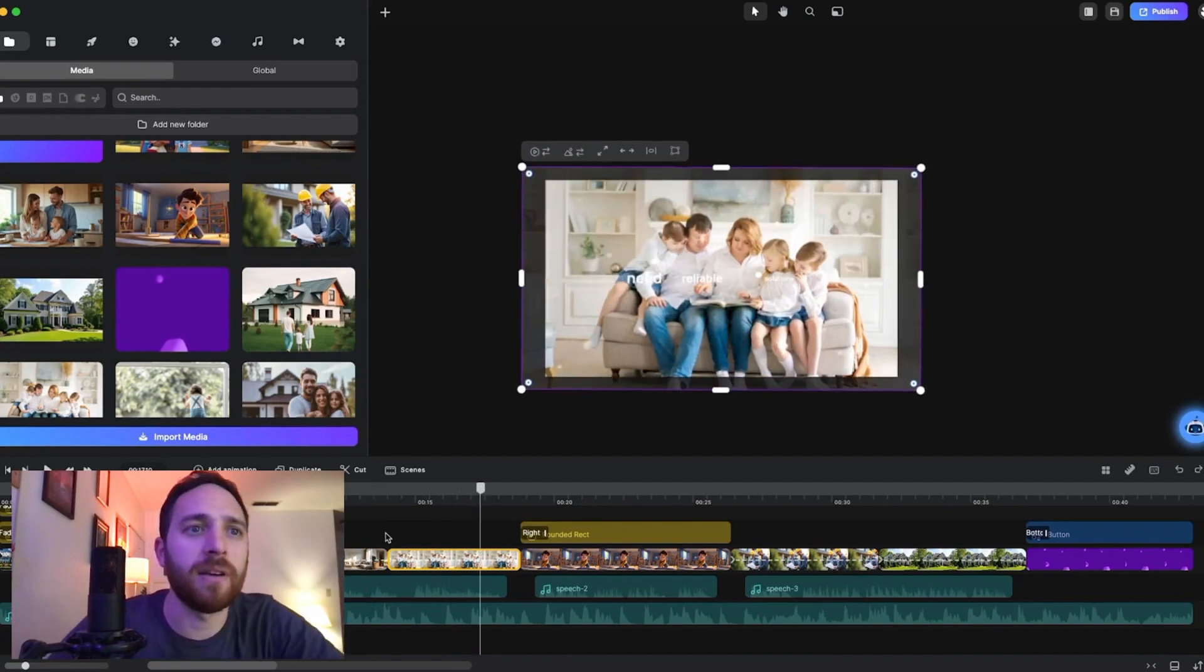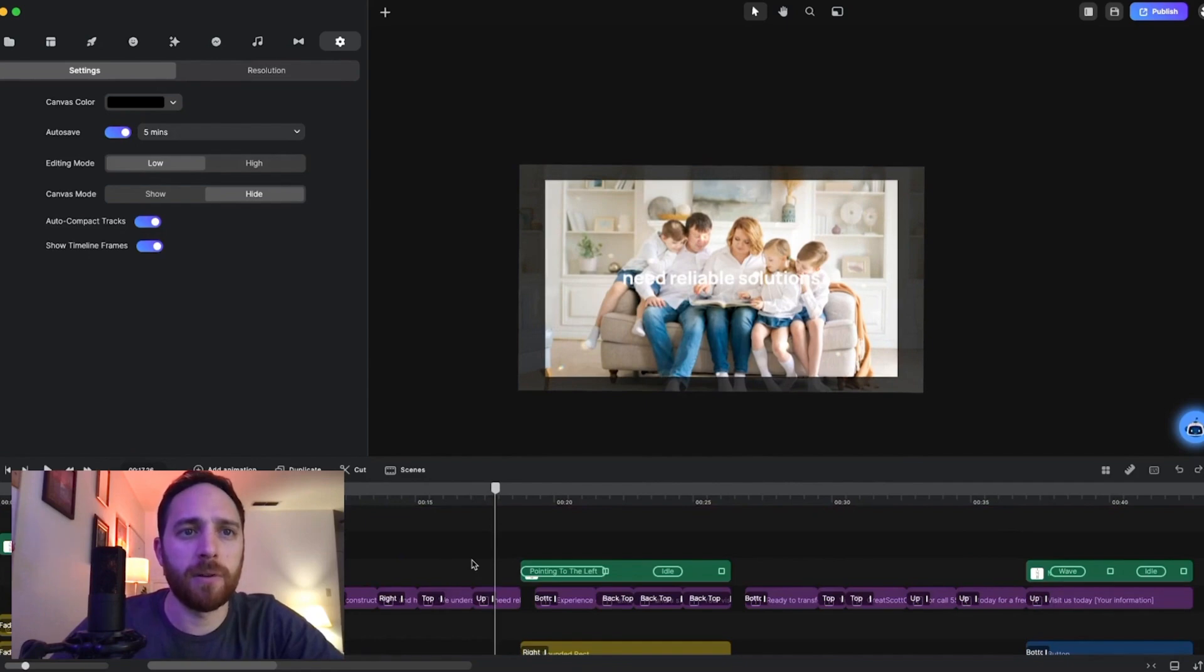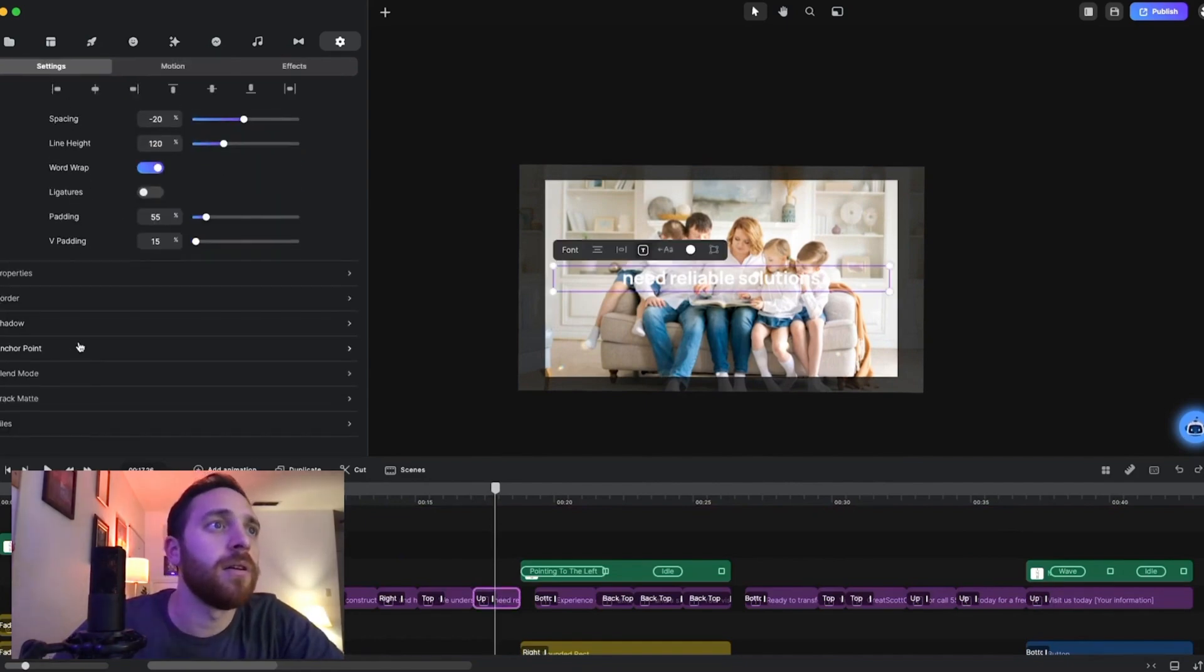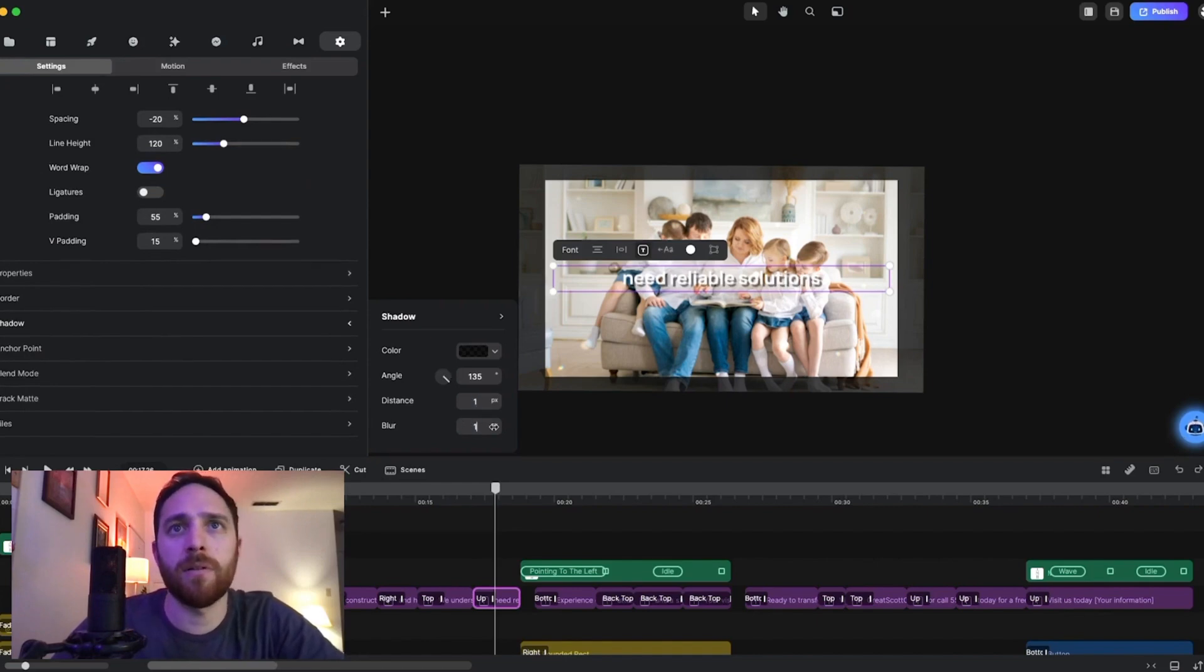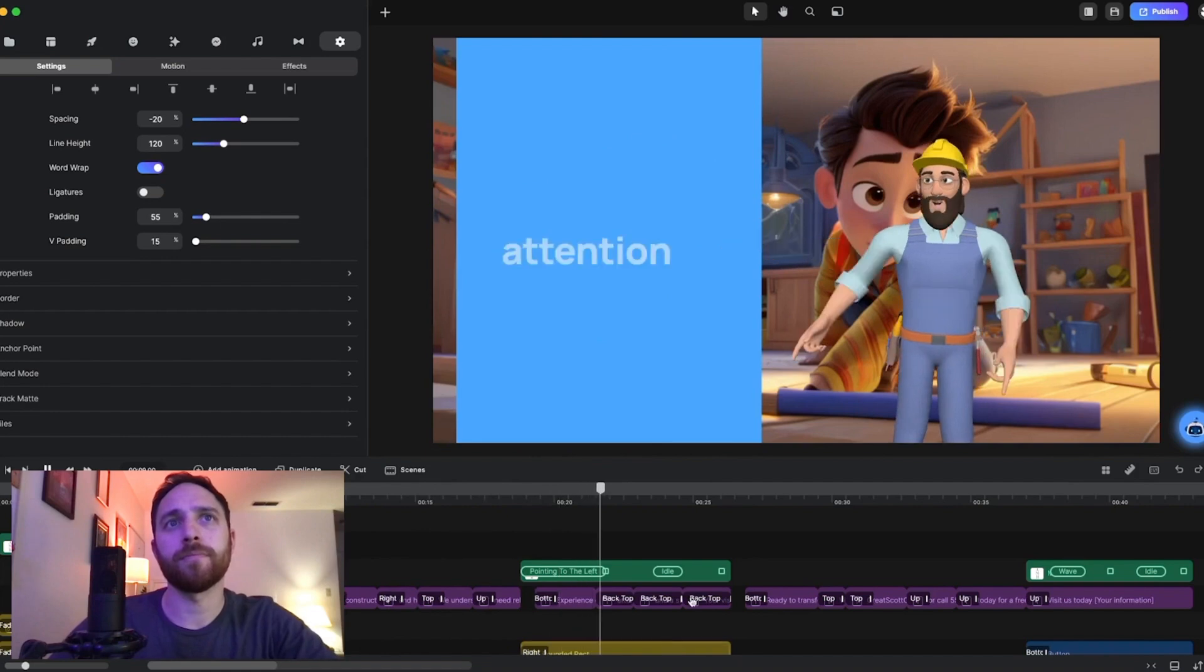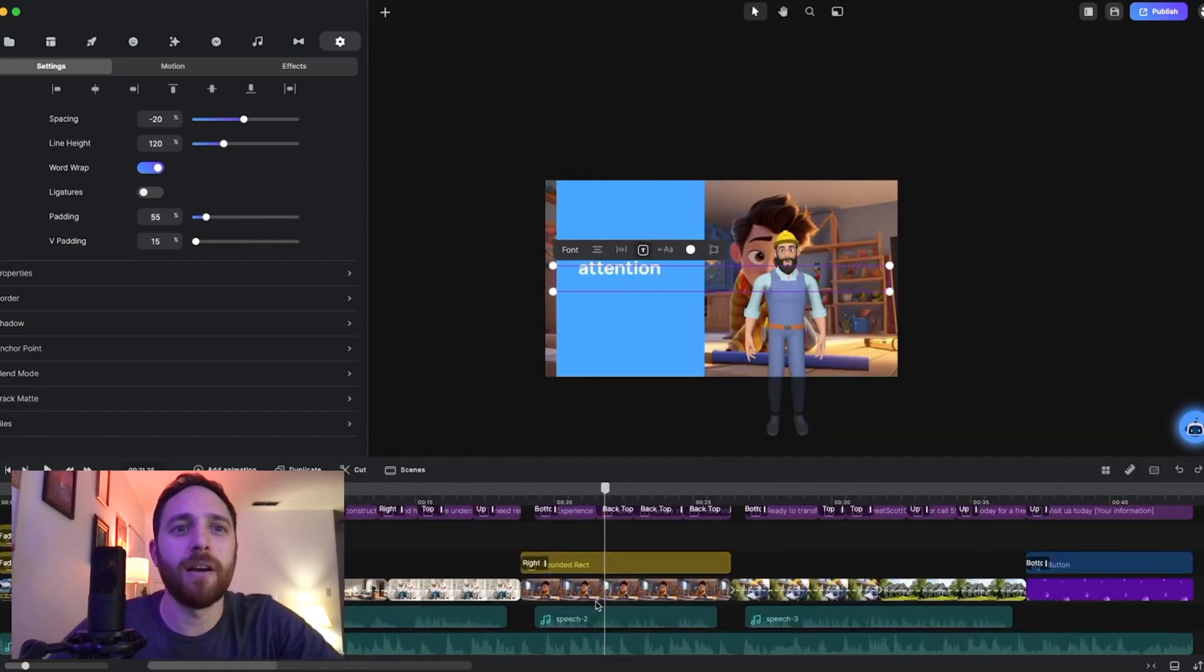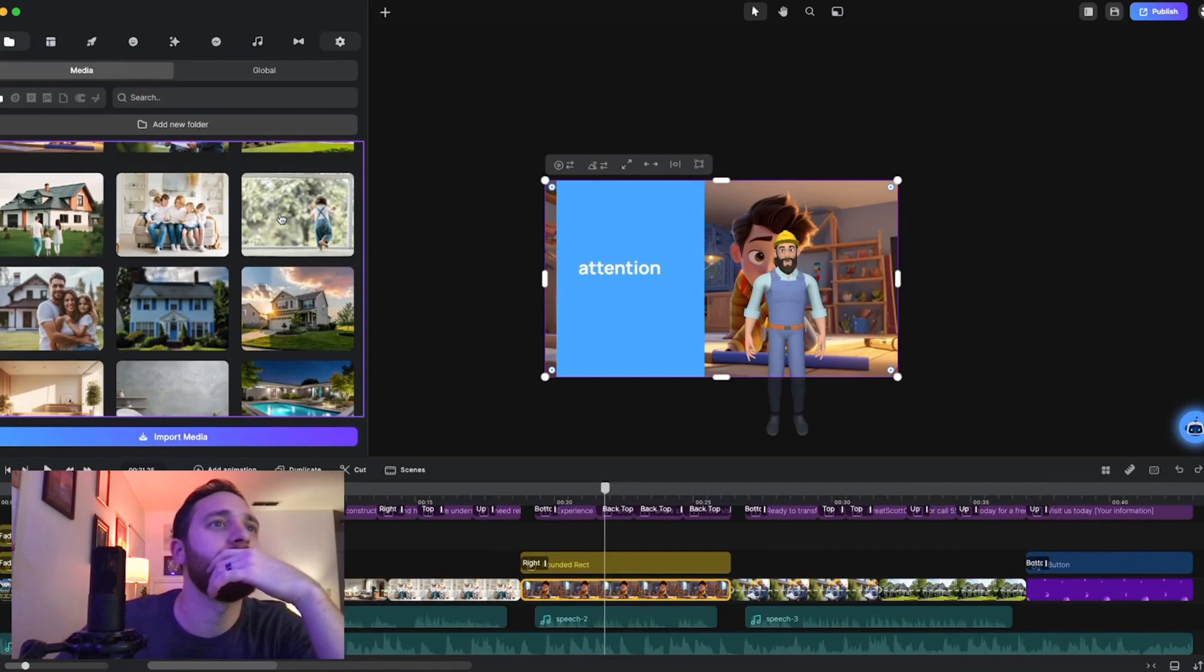And because it's a white background, I'm going to put a drop shadow here. All right, so quality craftsmanship. Let's replace that.